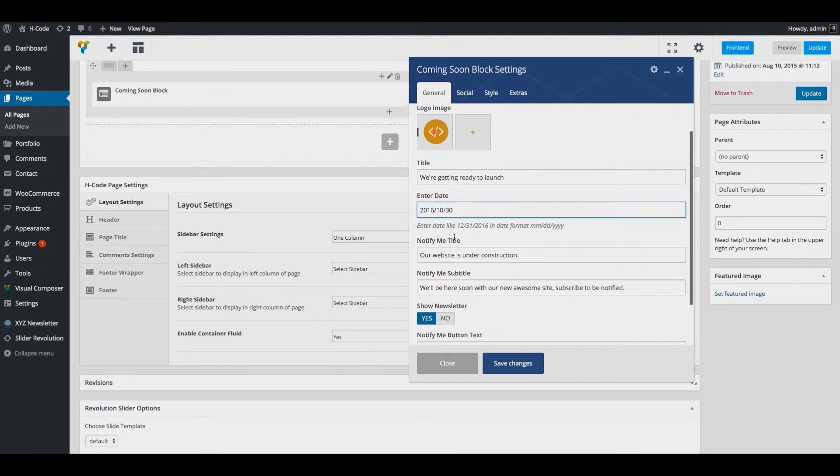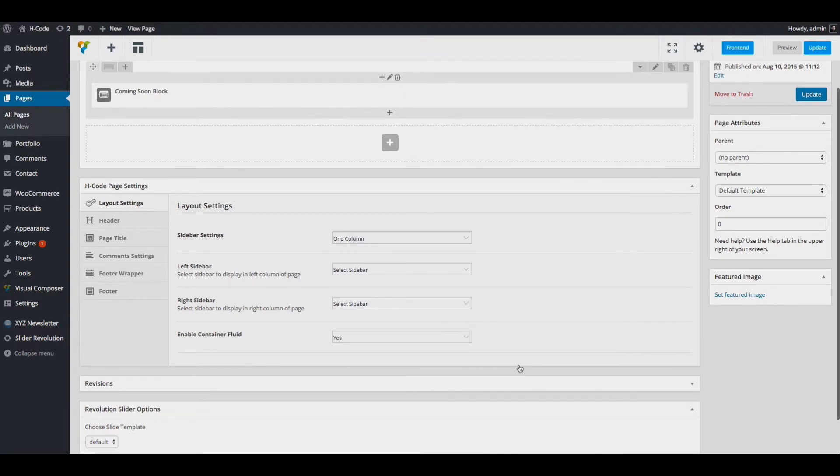Let us change the date. And click on save changes. Click on update.